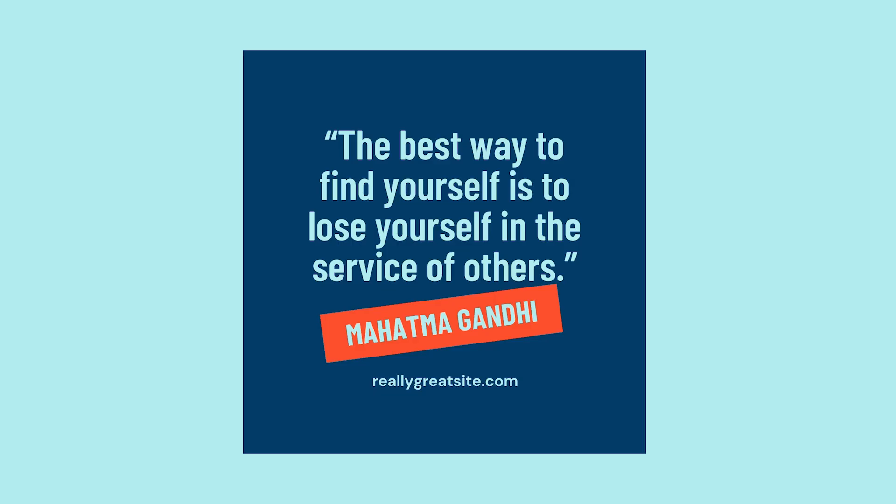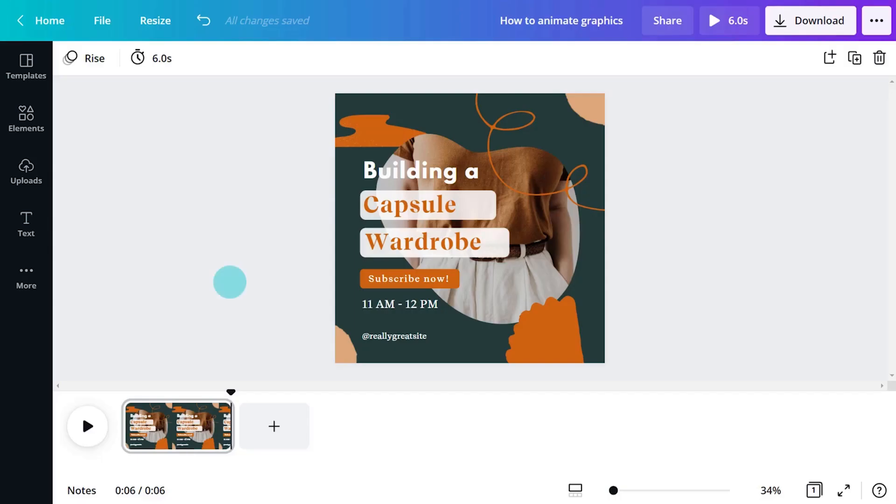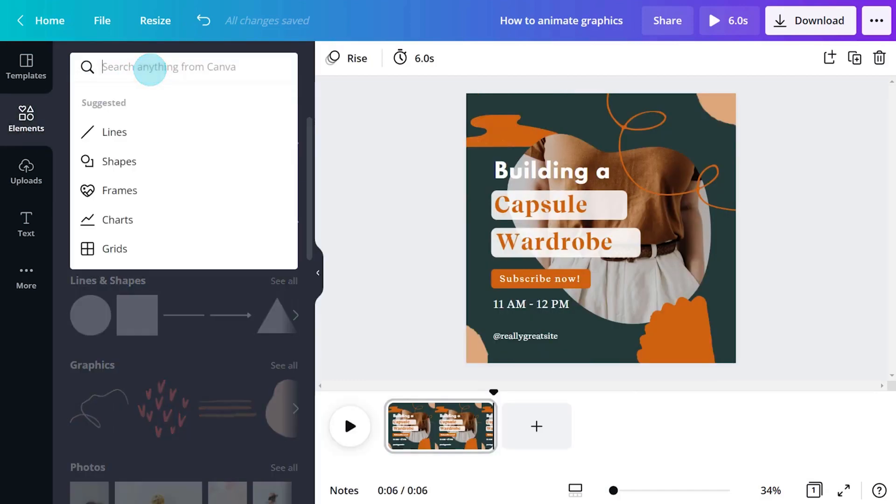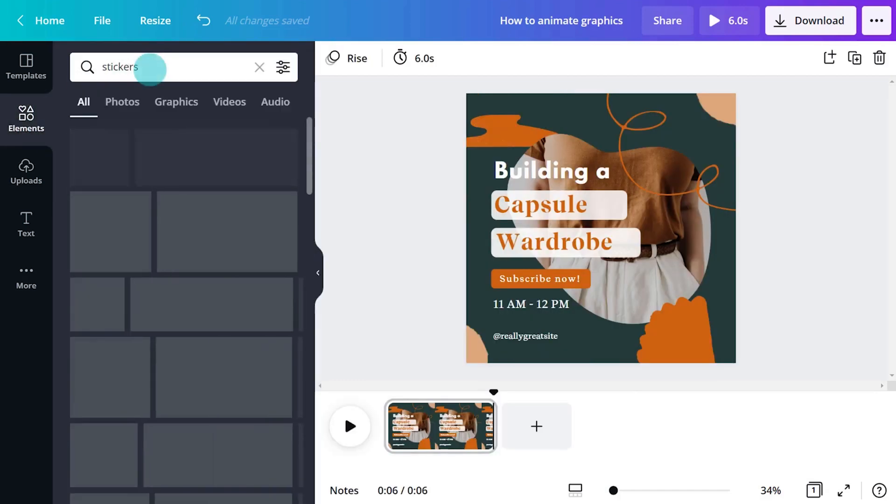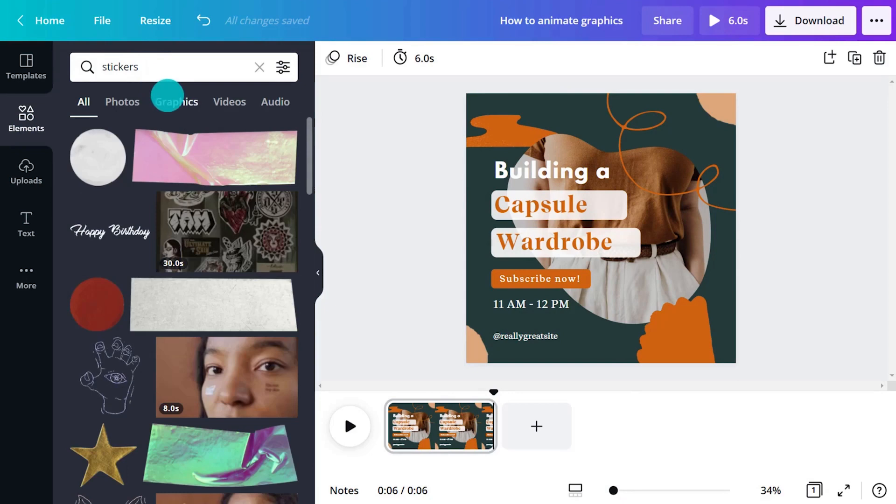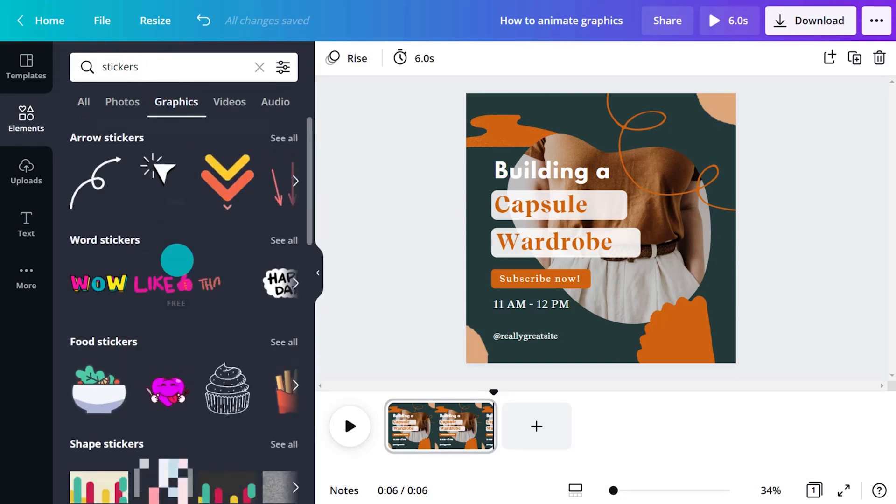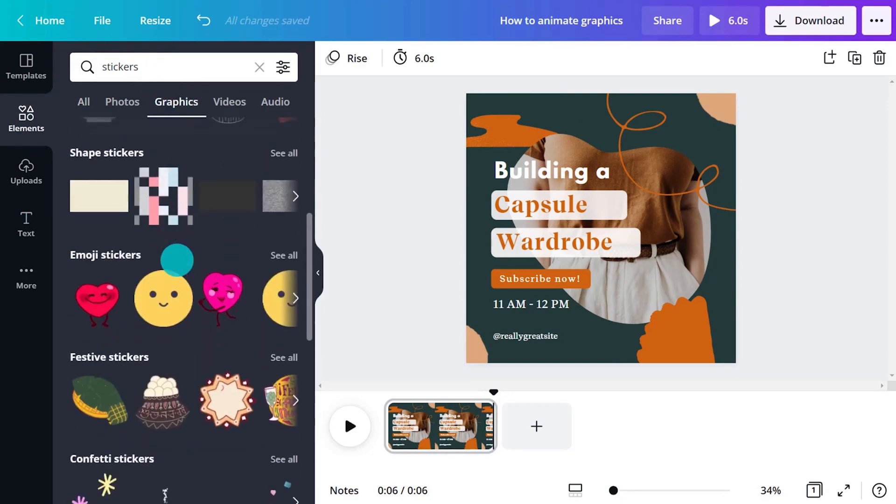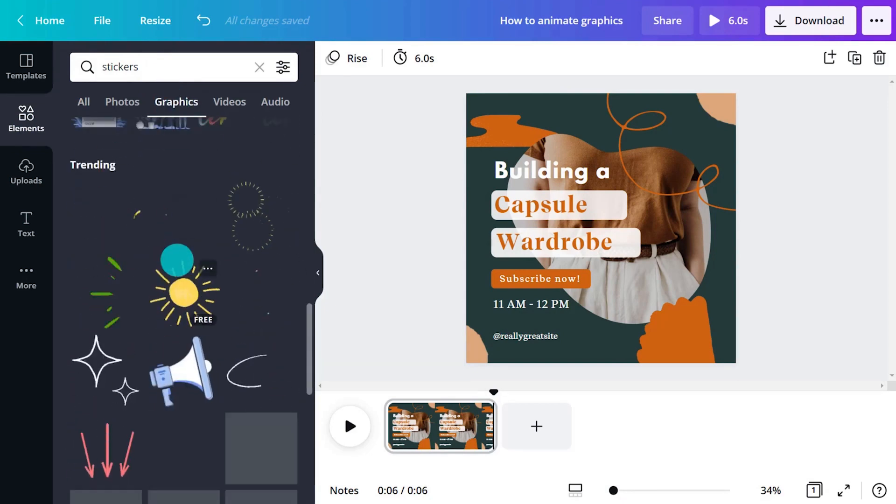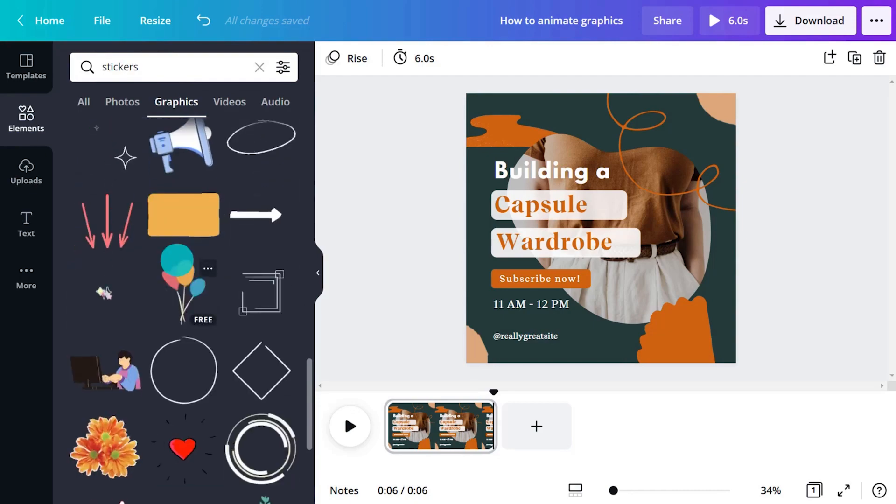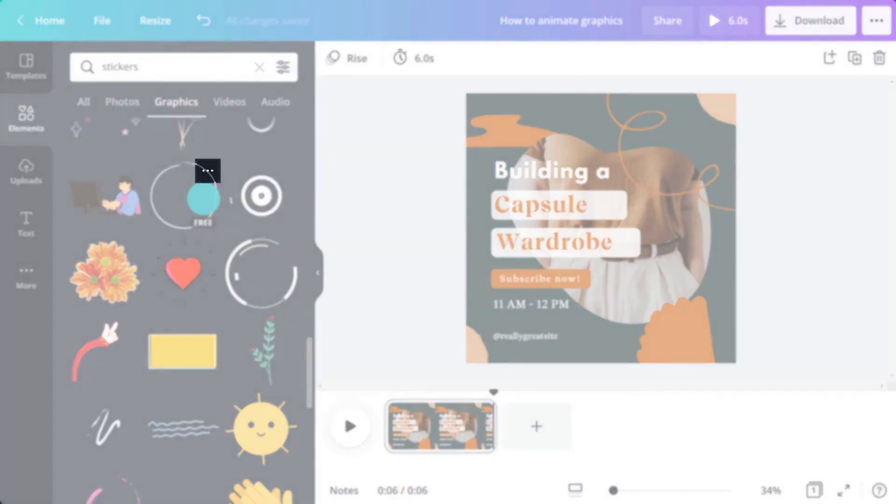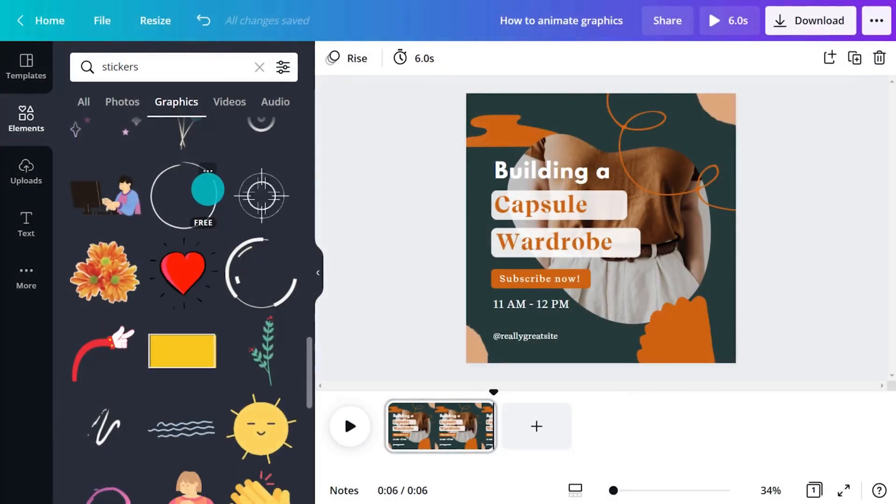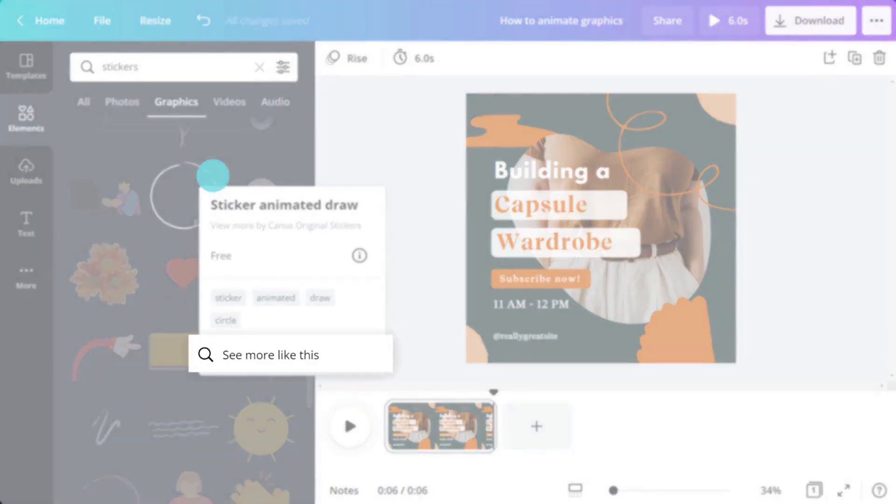Another quick way to add movement to your design is by adding animated stickers. These are small graphic elements perfect for overlaying and bringing attention to parts of your design. Search for stickers within the Elements tab, then click Graphics. Let's try a sticker to emphasize the call to action in this design. Find similar stickers that match by clicking the ellipses button, then see more like this.